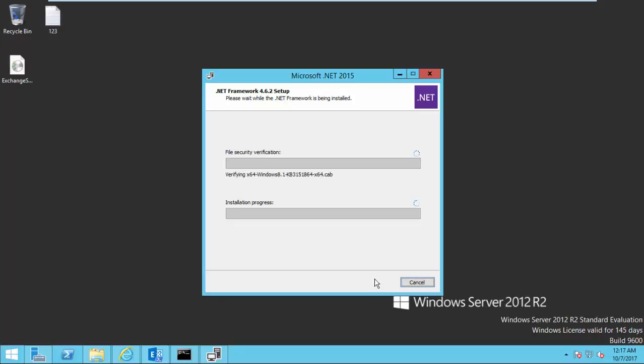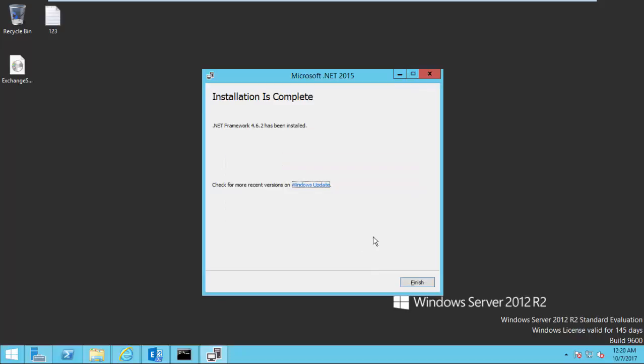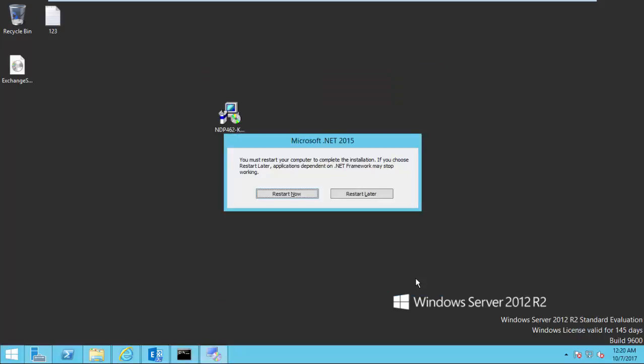Once you complete the installation, the system will ask for a restart. Okay, now it's time to restart.